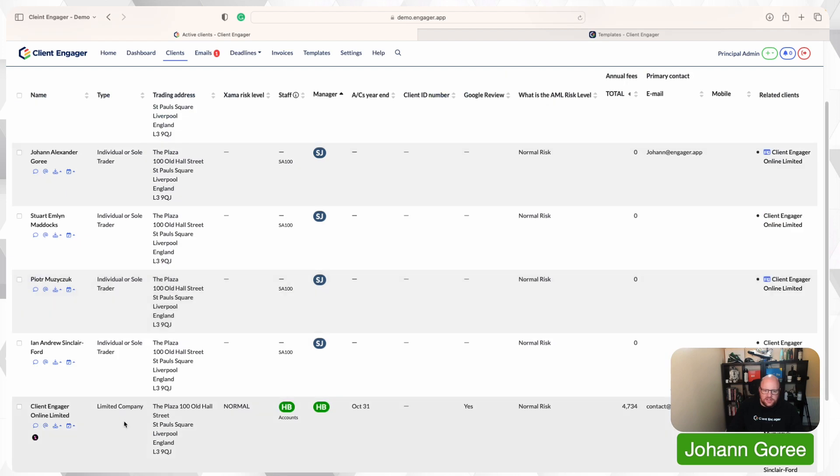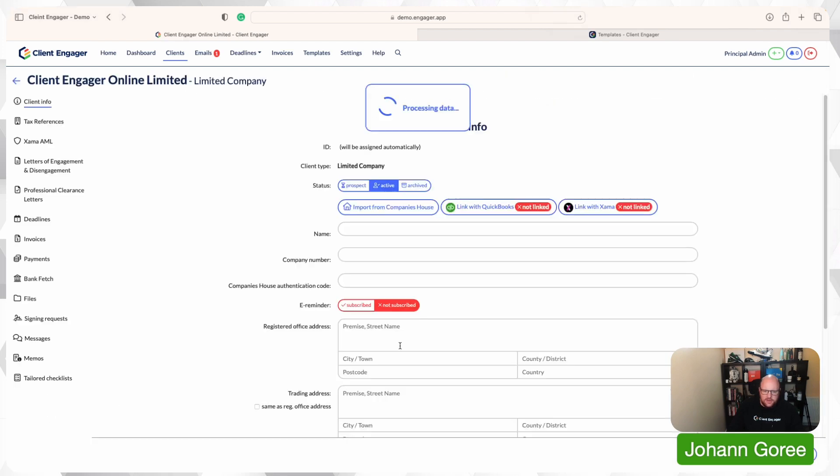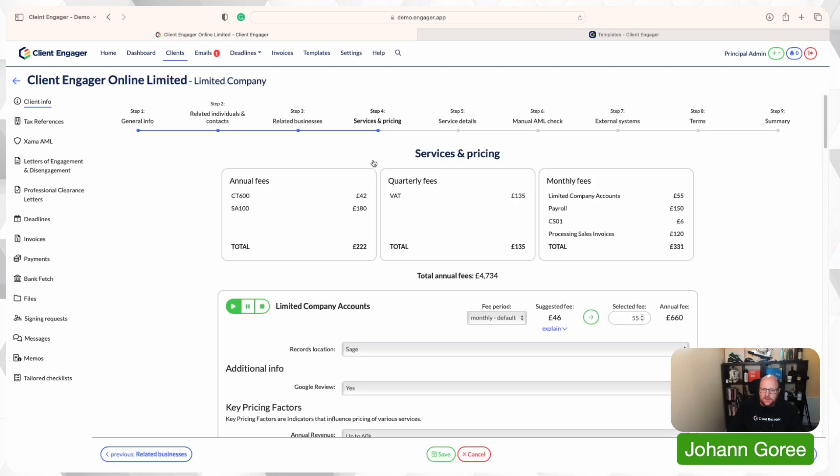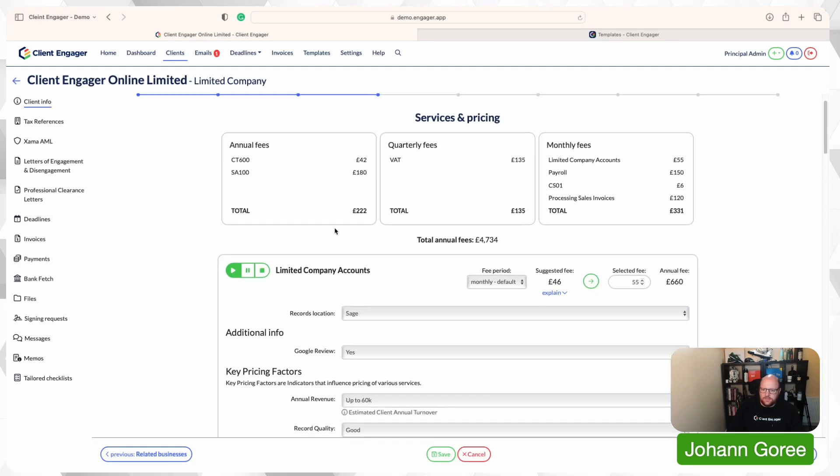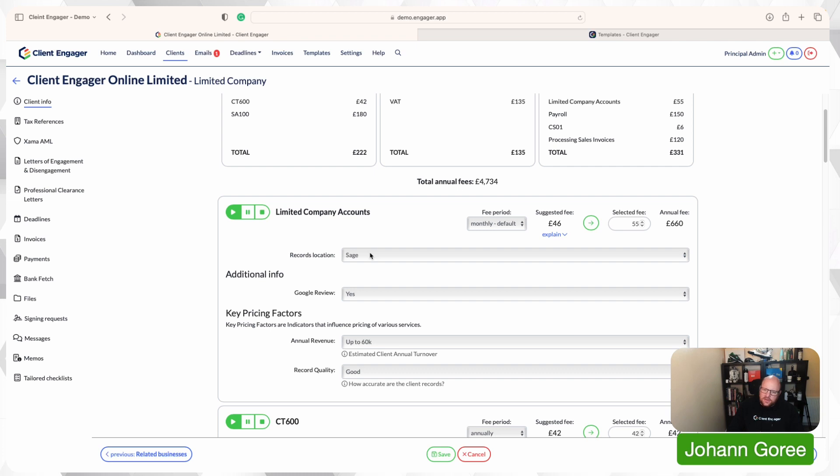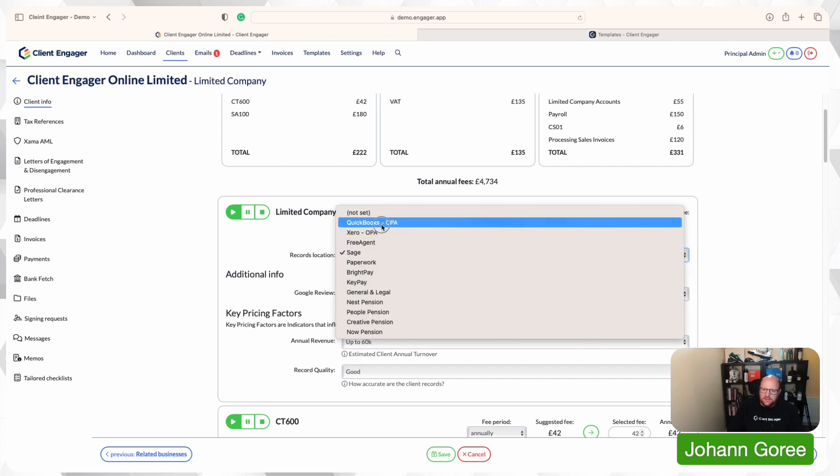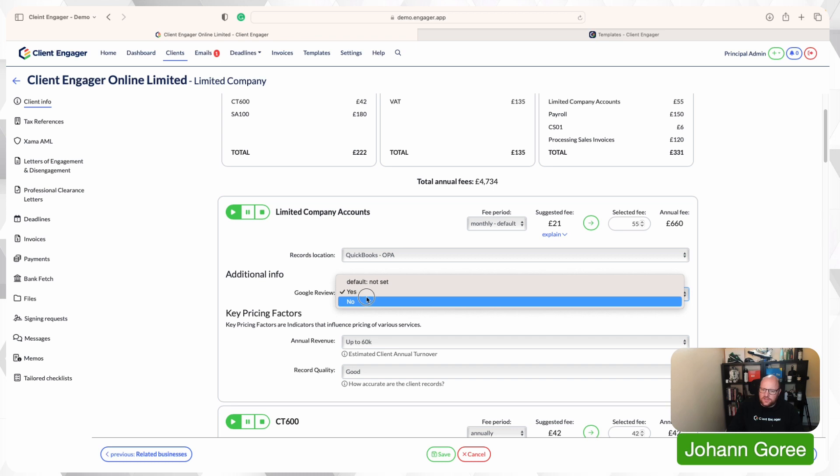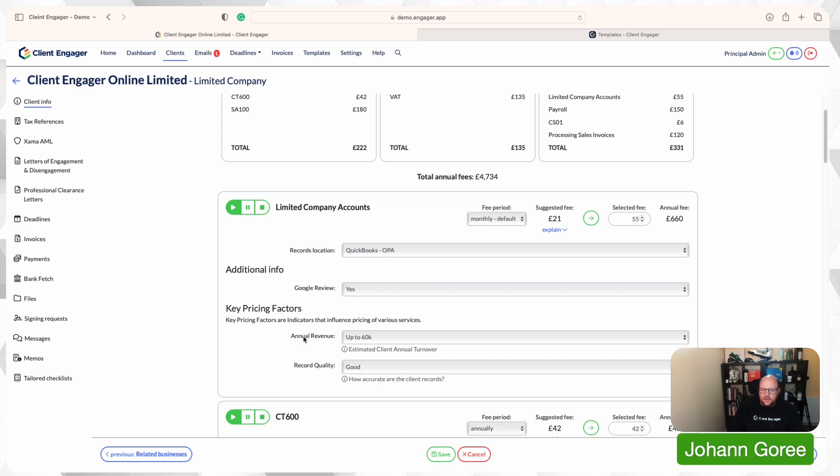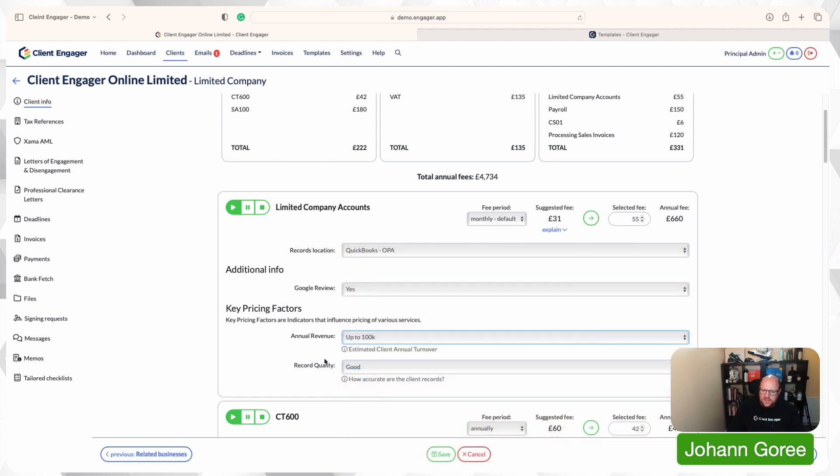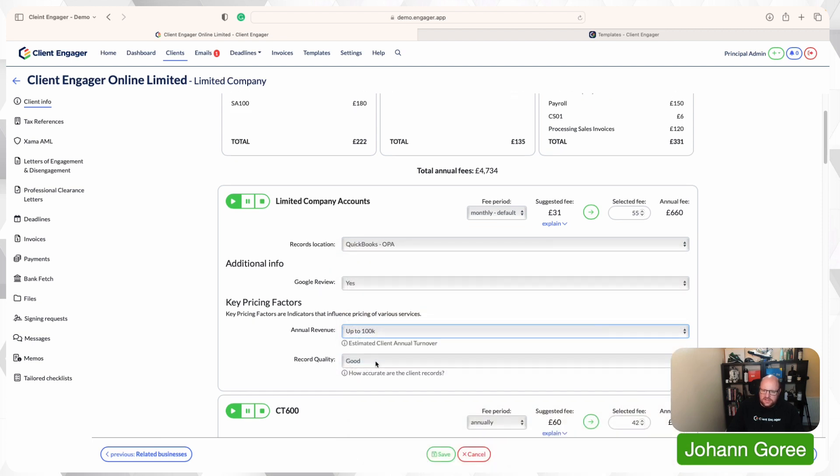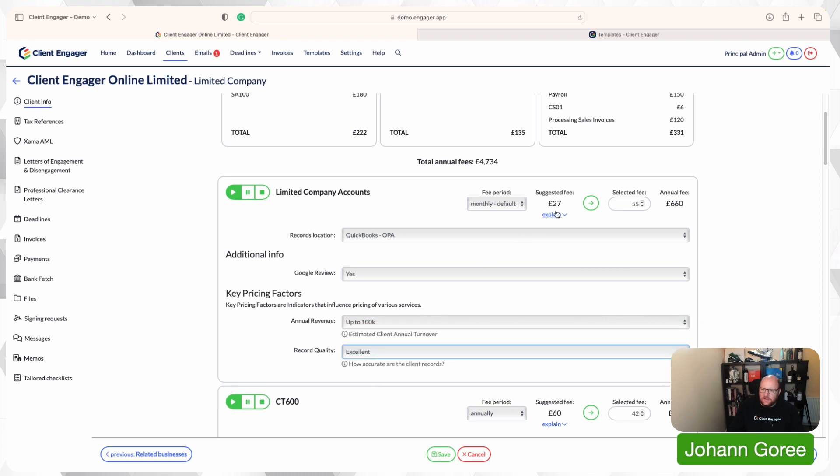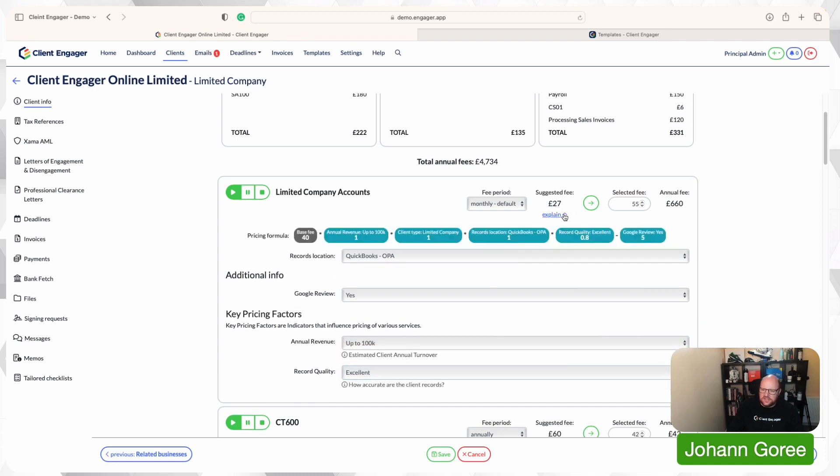Let's go have a quick look at what that does for us. So we're going to go back into our Client Engager demo. We're going to go back to our servicing. Now what we're going to do is we're going to have a look at these questions that are all built in here. So records location. We're going to say they're on QuickBooks. Google review. They left us a Google review. Yes. Then we're looking at our annual revenue where we're going to say it's 100k for the sake of easiness. I'm going to say the records quality is excellent. And as you can see, that price has changed quite considerably. So let's have a look at what's going on there.